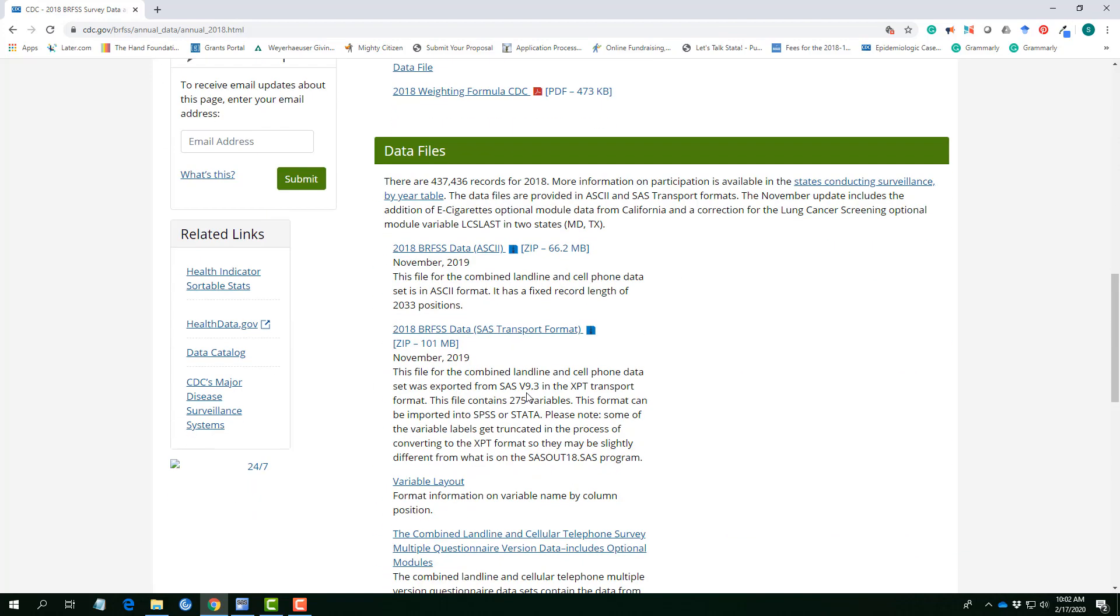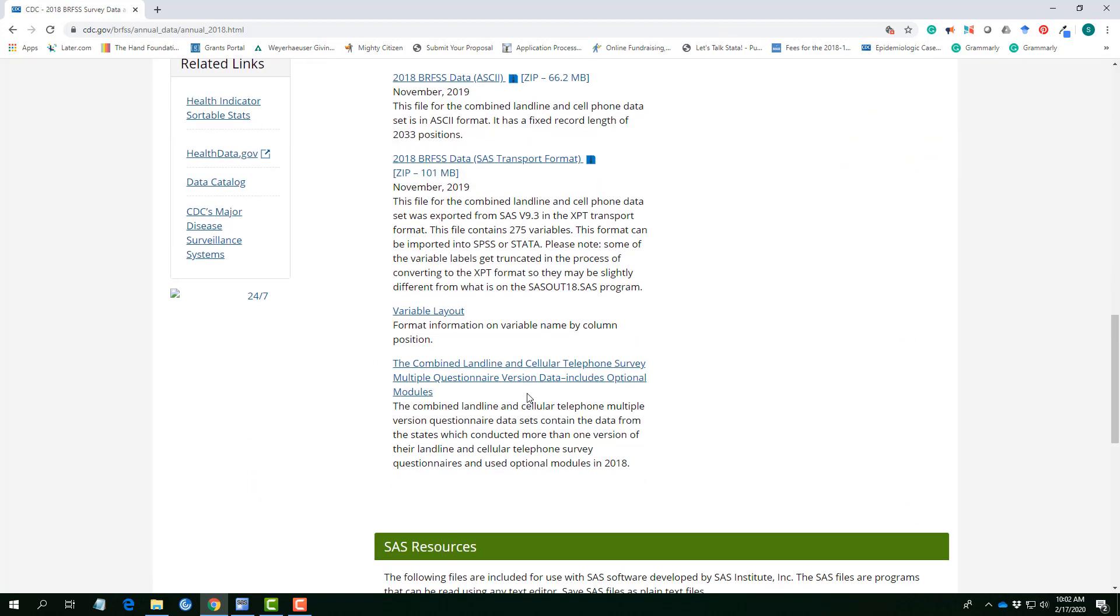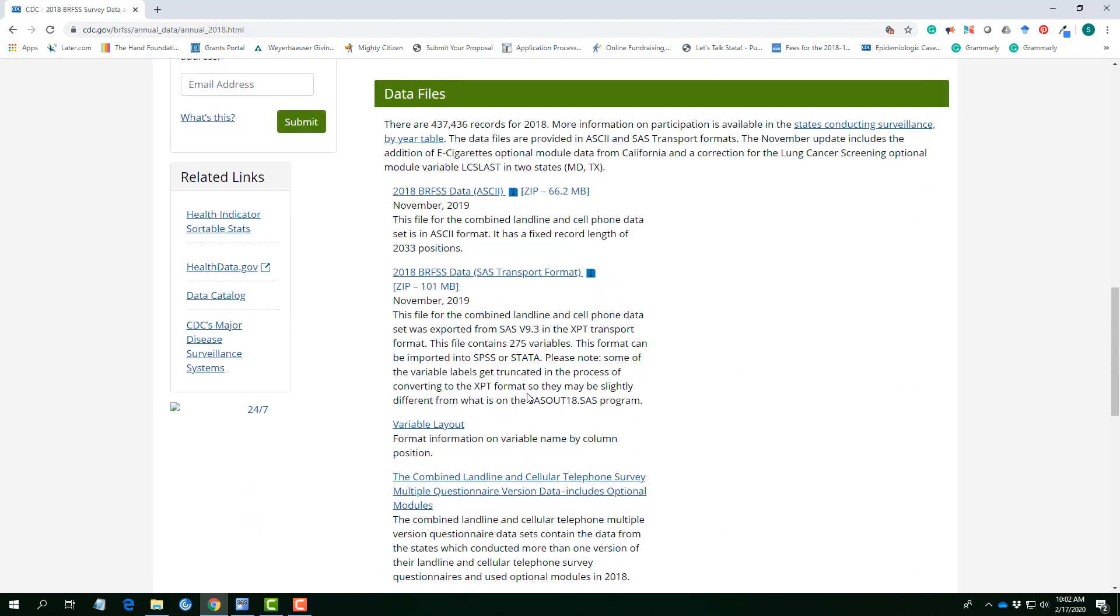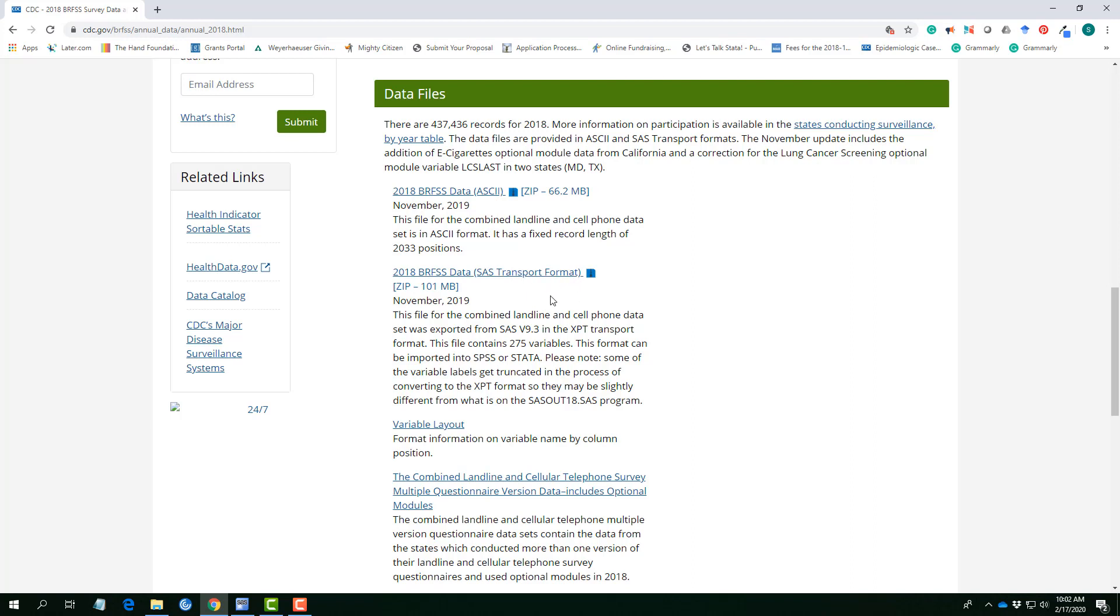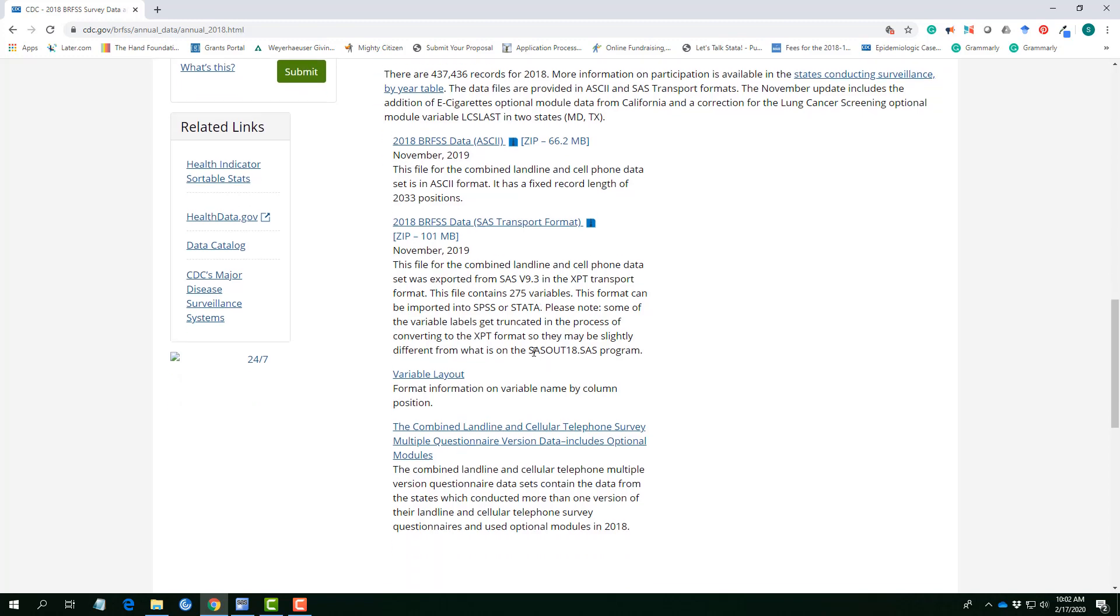So, the data files. Here we have the ASCII formats, the SAS transport format, which if you are using SAS, you know that it's the SAS transport format with extension XPT, and you can actually import XPT into SPSS and Stata. So, it's pretty user-friendly.